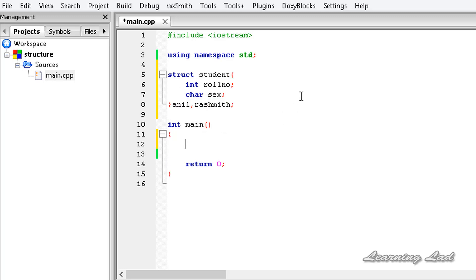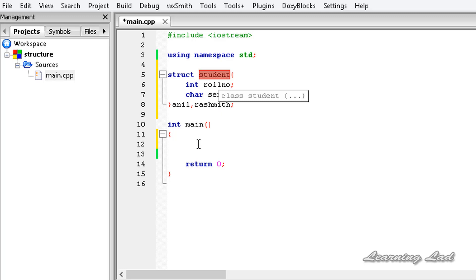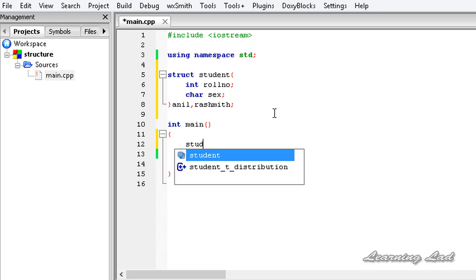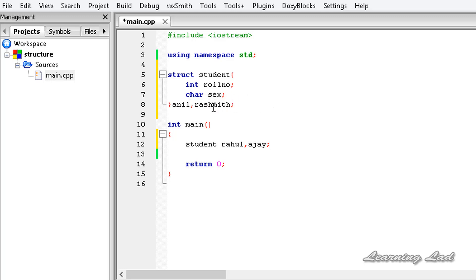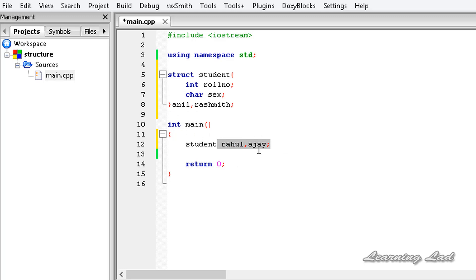Another way is similar to how we declare regular variables. We need to refer to the structure name. When we define a structure, the name of the structure becomes a user-defined data type, so we can use that data type to declare variables. Here we write student — which is the structure name — and then the variable names, just as we do for integer or character variables. Let's say this time Rahul and Ajay. So now we have four variables of struct student: two of them are global variables because they are declared outside all functions, and two are local because they are declared inside a function.